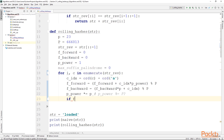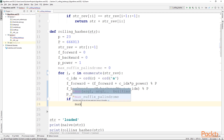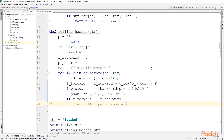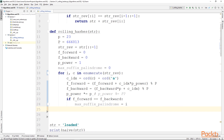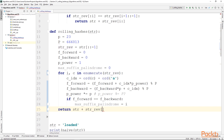Next we check if the two hash functions are equal. If yes, then we have a palindromic prefix, which we store in max_suffix_palindrome — we only store the index. At the end, we return the string concatenated with the reverse string, but only starting from max_suffix_palindrome plus one. That is, we ignore the palindromic part that we have found, because we don't need to concatenate that as well.